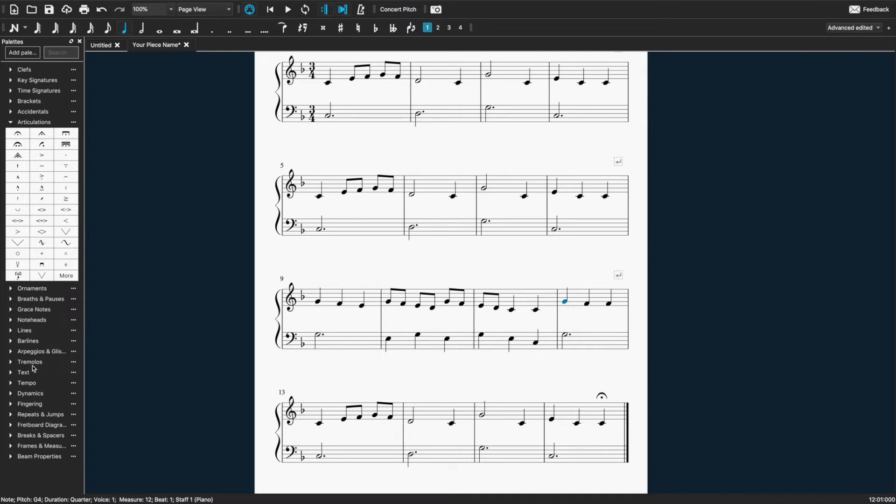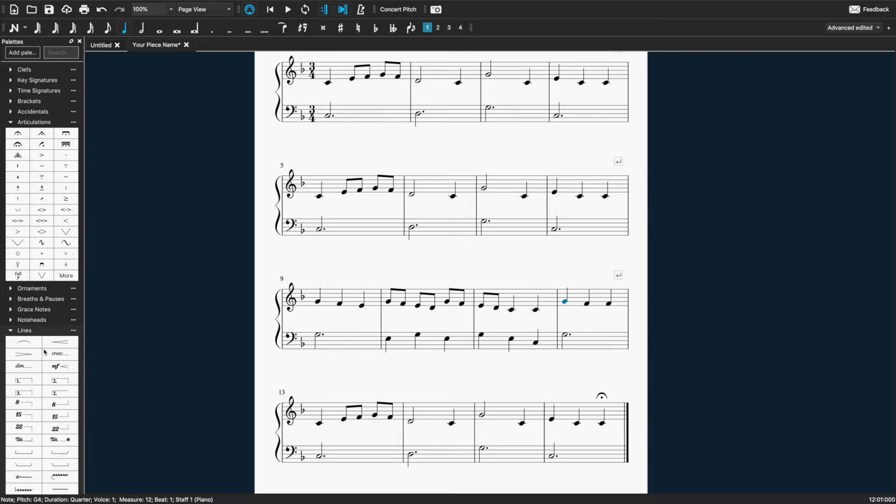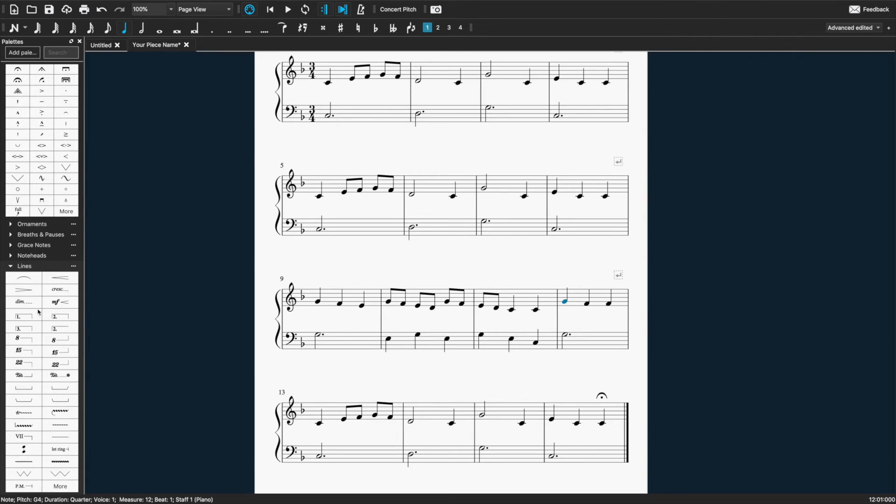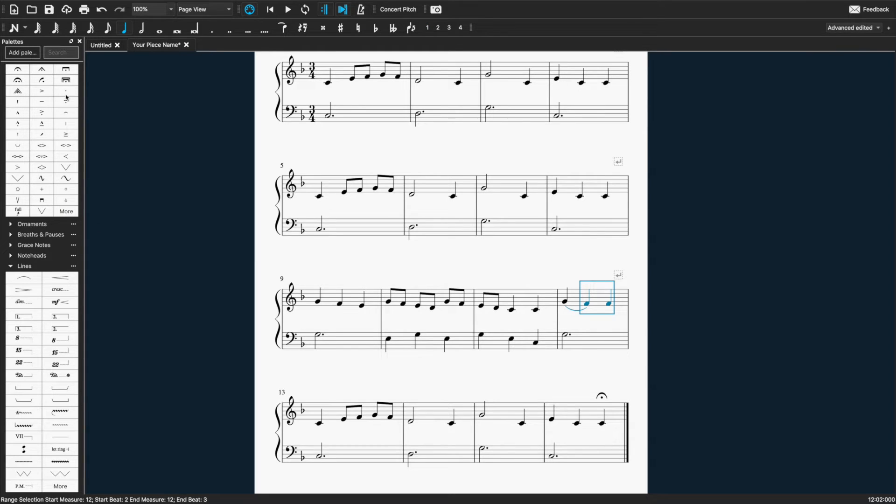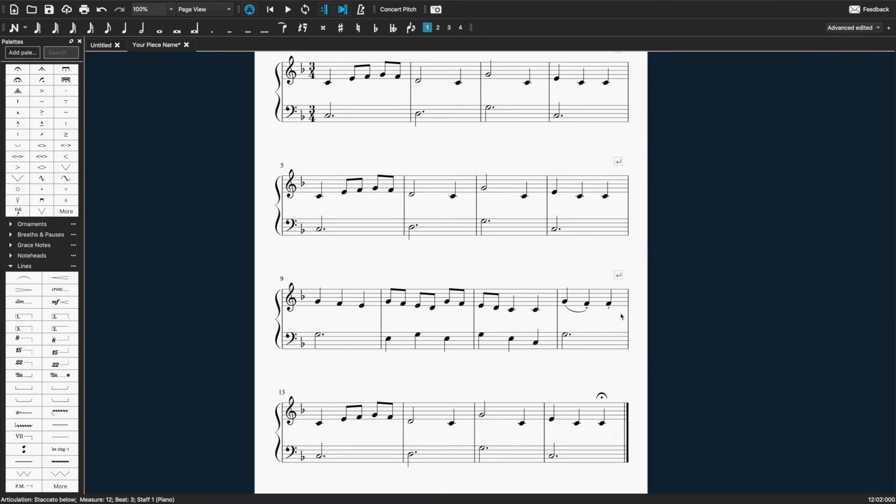I'm going to add a slur to this one here. Now the slur is not under articulation. It's under lines. So click, double click there. And let's say both of these are going to be staccato. So I select both of them by holding down shift and clicking on both. And then double click there. I'll just add a few more things in here.